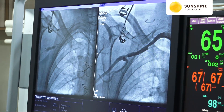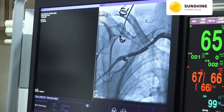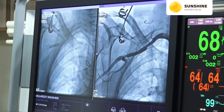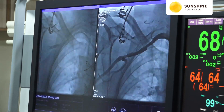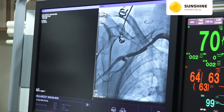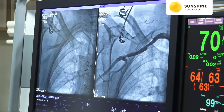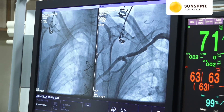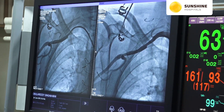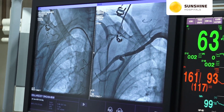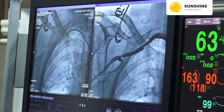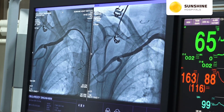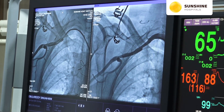Now we will perform post-dilation using a 6 into 40 balloon to dilate the Epic stent. Inflating to 1, 2, 3, 4, 6, 8, 10 atmospheres. The right axillary artery is now well expanded with a good result and no dissection.